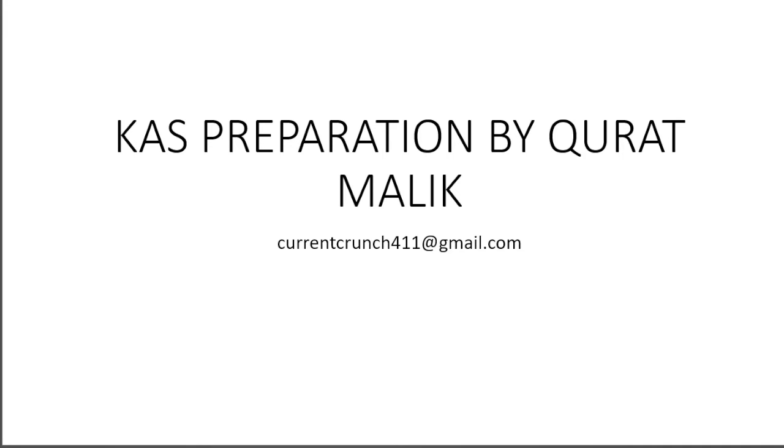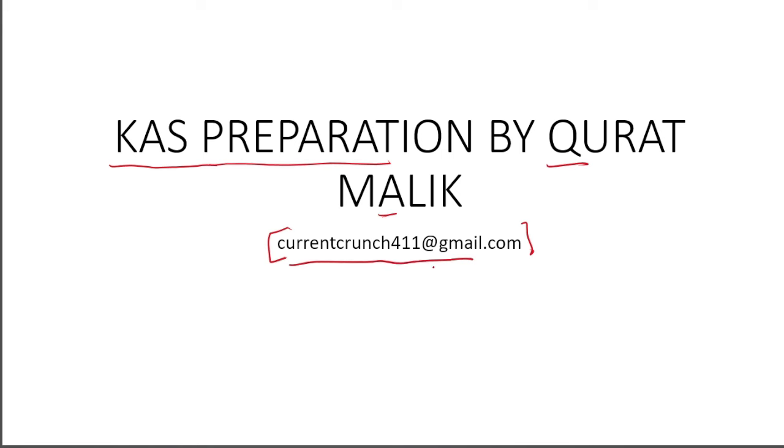Hi everyone, welcome to Current Crunch. I hope you all are doing well. Let's start today's video. It's an important video in which we will talk about KAS exam preparation. This is me, Qurat Malik, and this is my email id. If there is any doubt, you can approach me here.